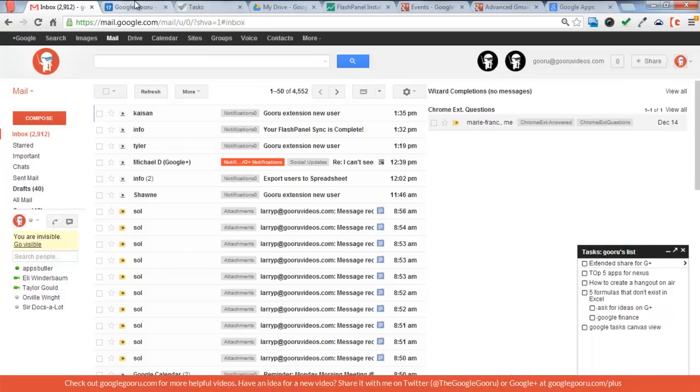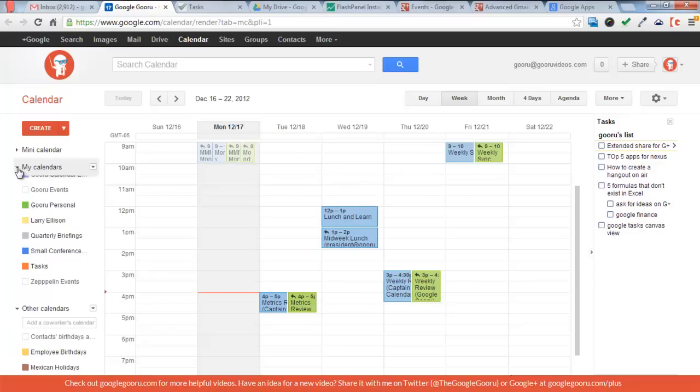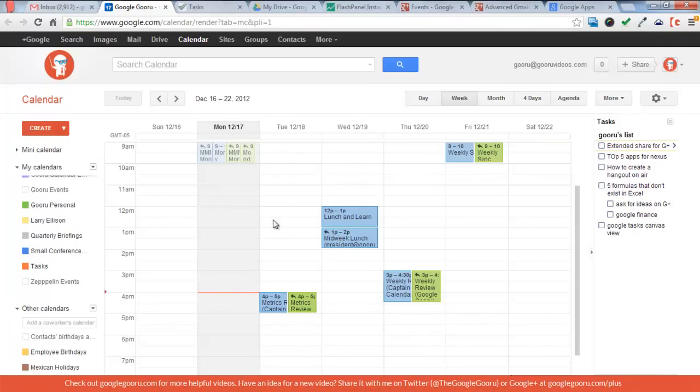There's a couple other views. The first is from within Google Calendar. You can see I've got my task list over here on the right hand side. To make that appear you go to My Calendars on the left hand side and you should have Tasks right here. You can see I just click that and it will show up on the right hand side.